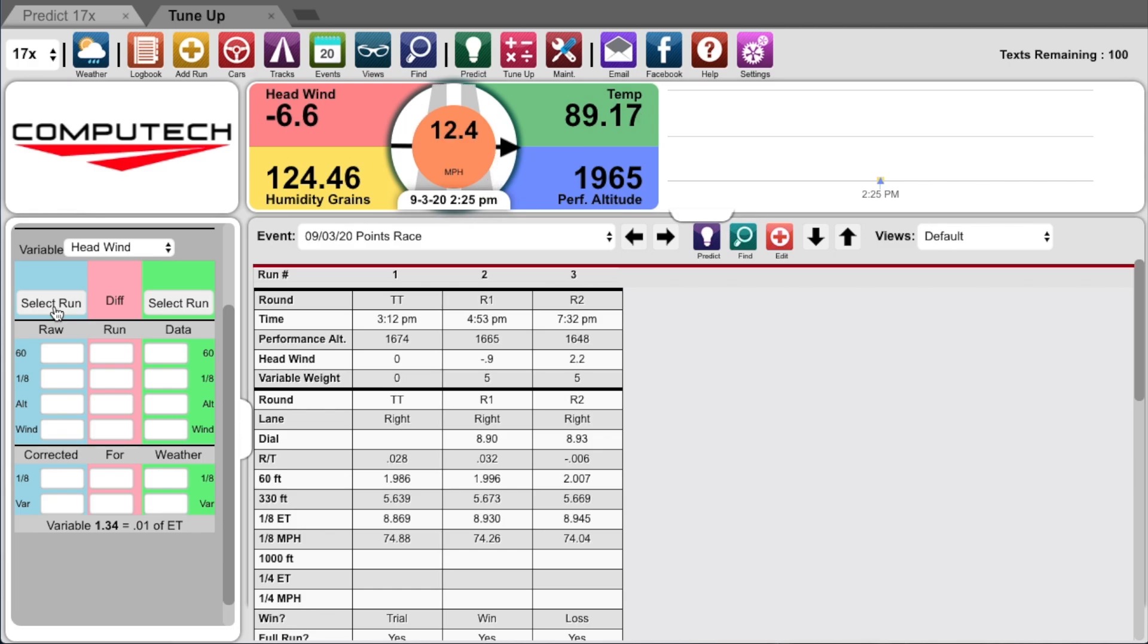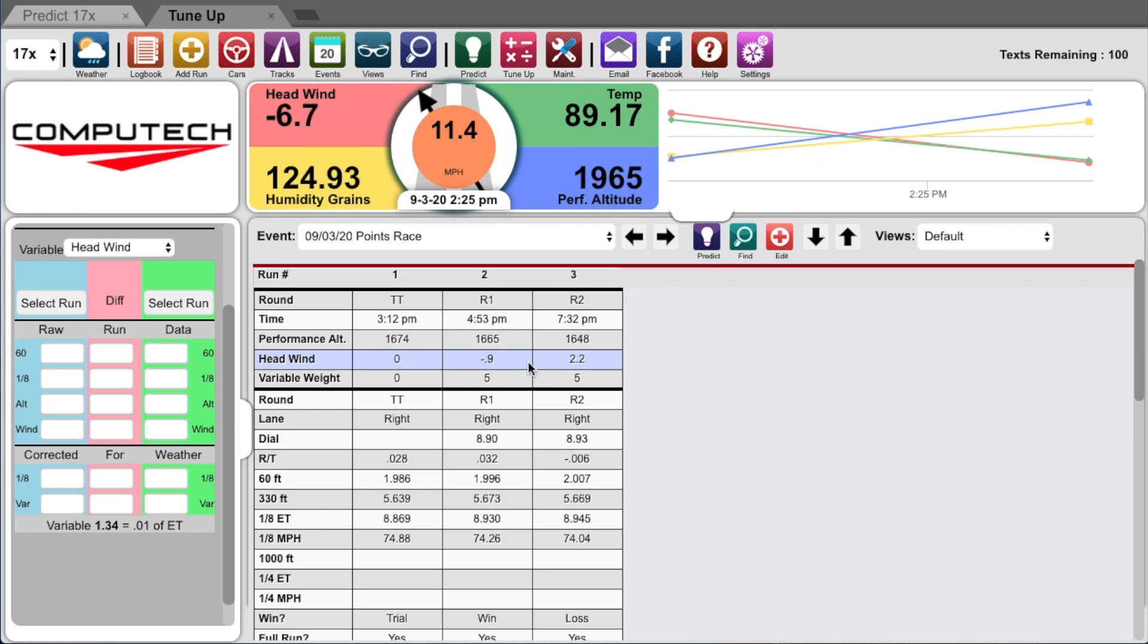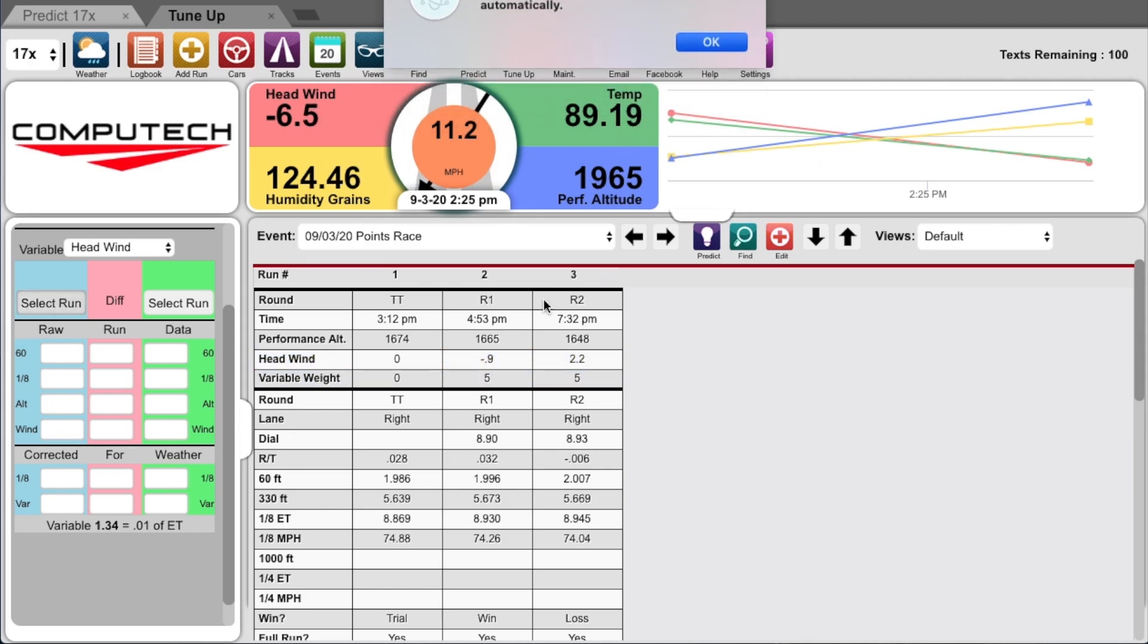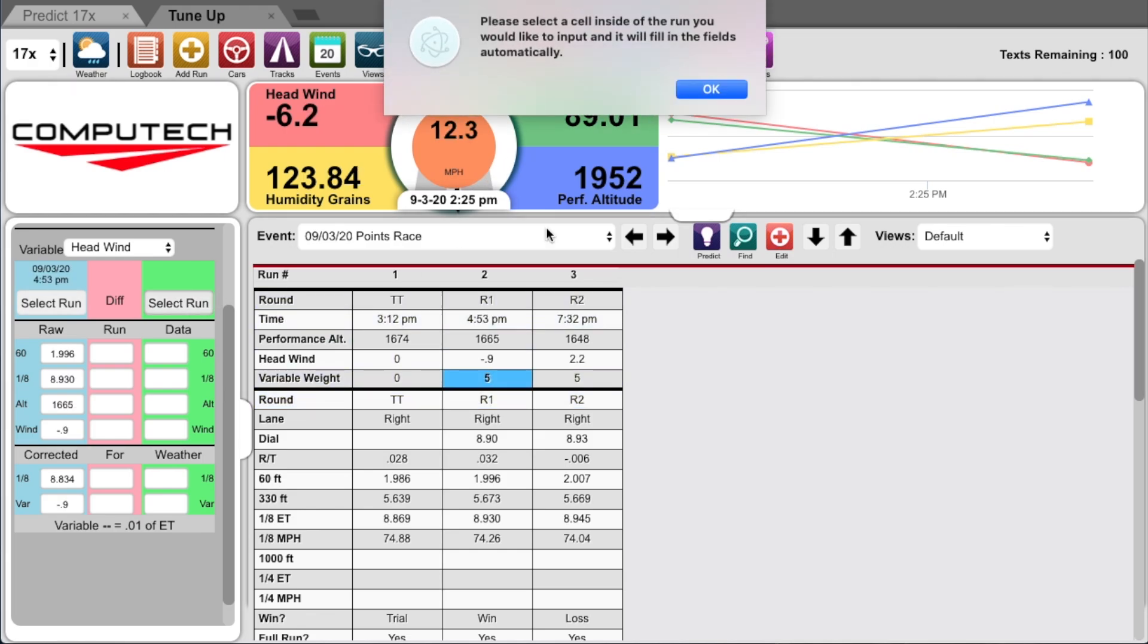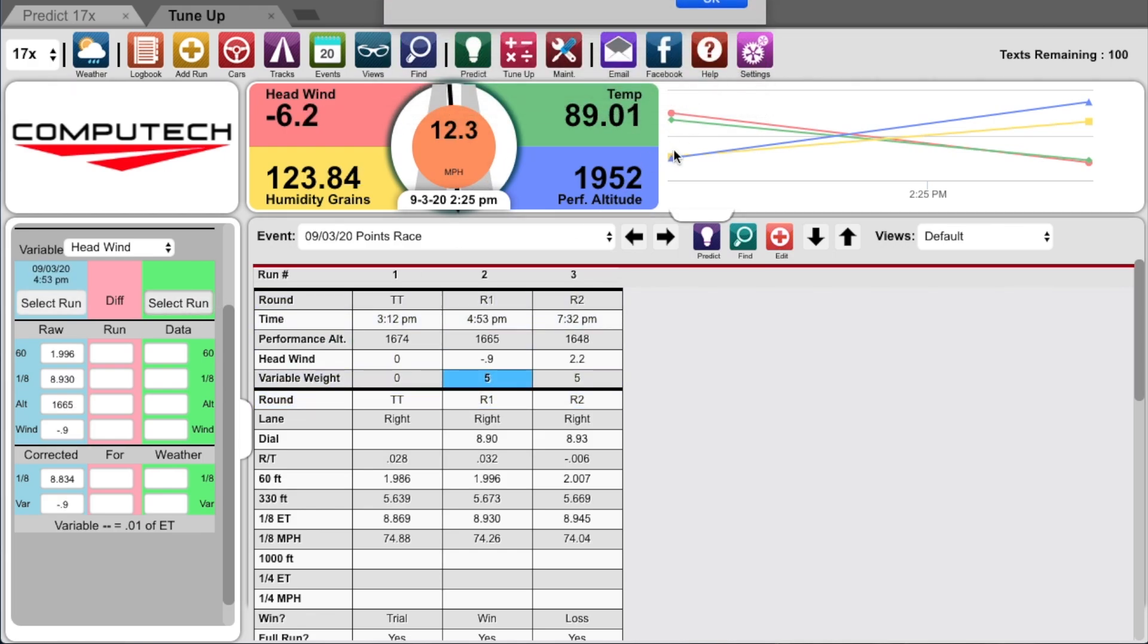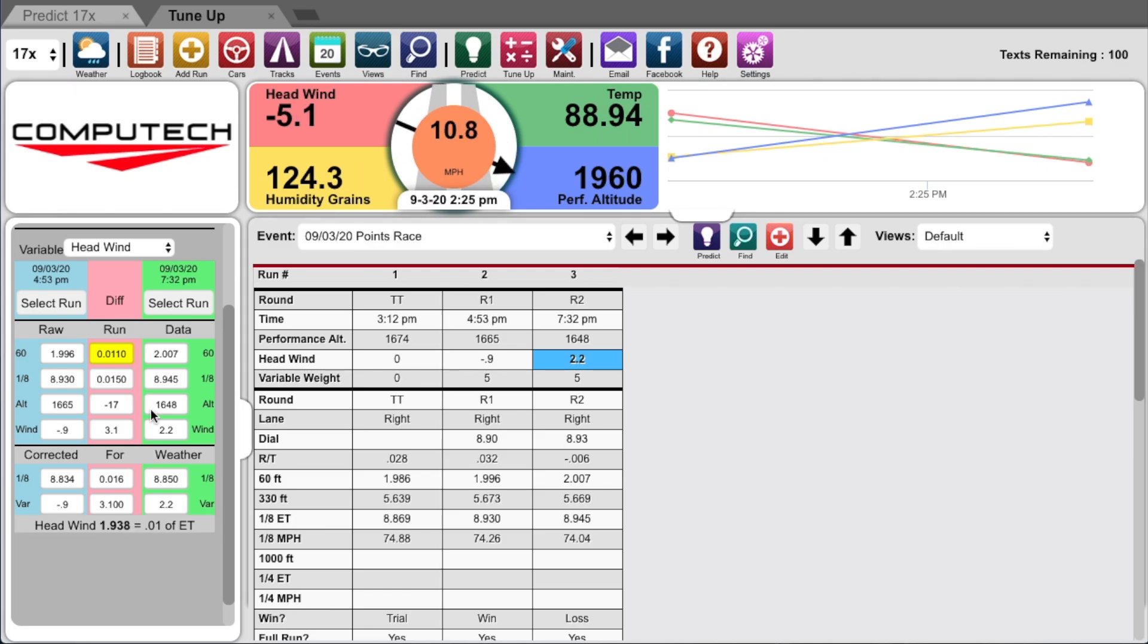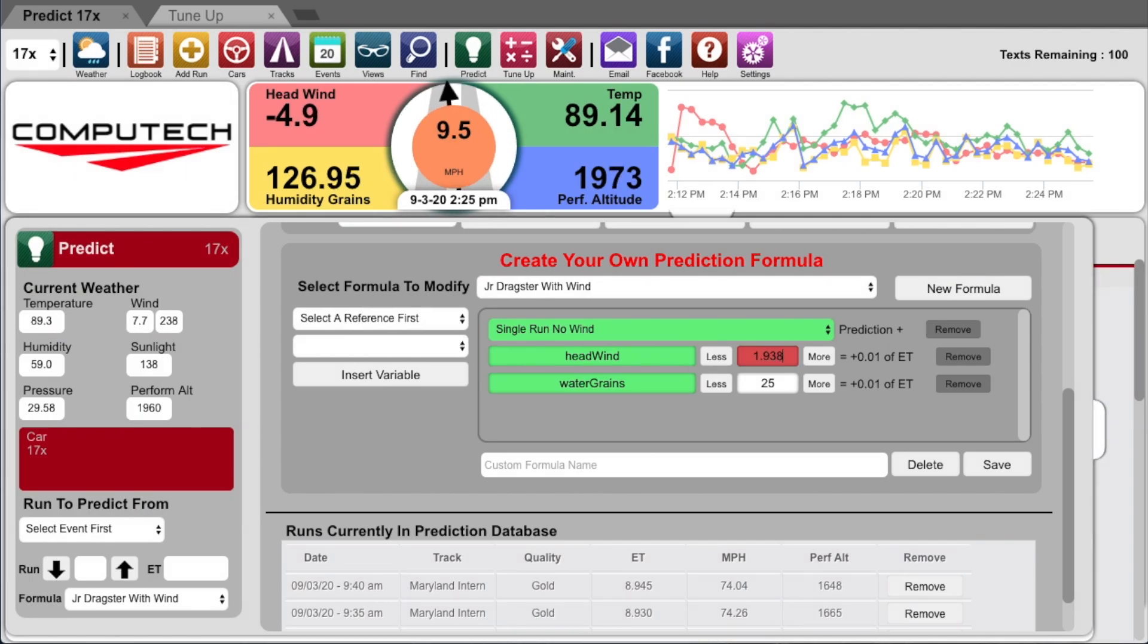Since I'm trying to determine how much the headwind affects my ET, I want to compare two runs where I know that the only thing that changed was the headwind. So first I pump in the second run, then I pump in the third run. And now you can see here that for every 1.938 miles an hour of wind, my ET changes 0.01. I can take the 1.938 value and go back to my prediction formula and punch that value in for my headwind adjustment.